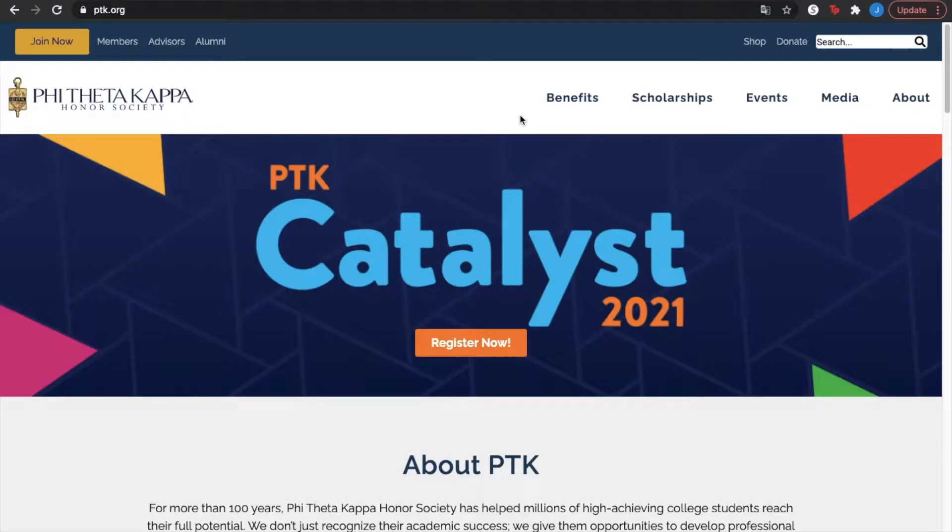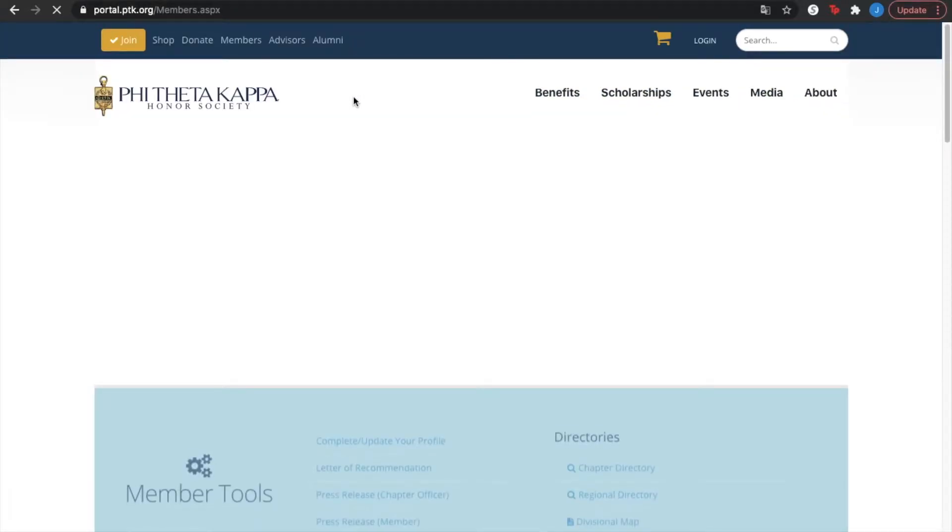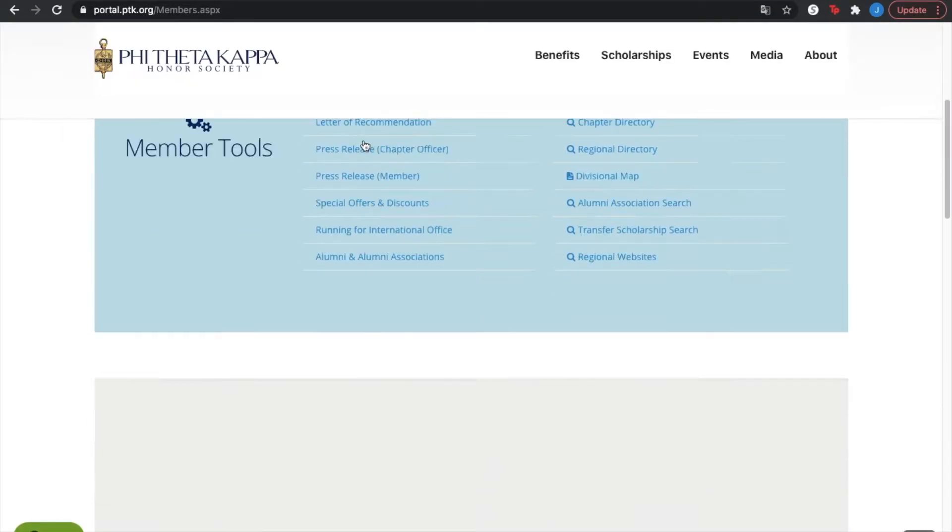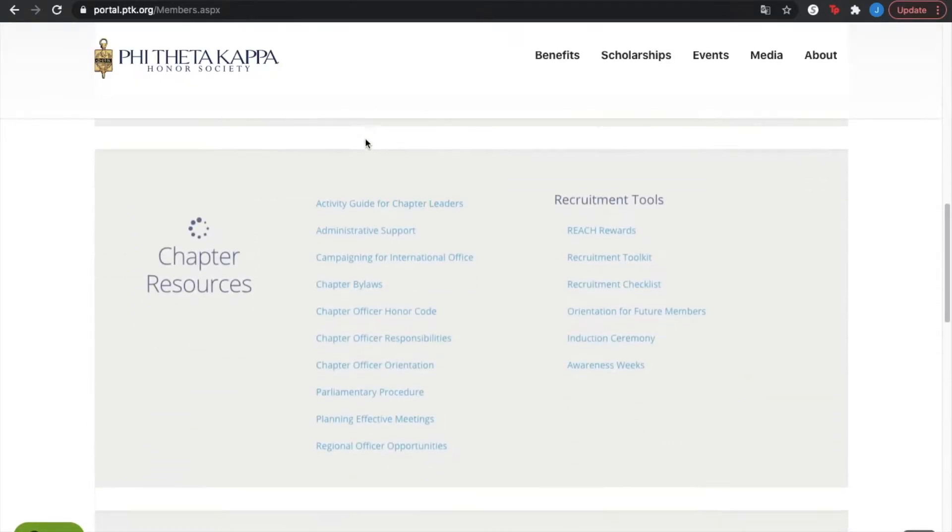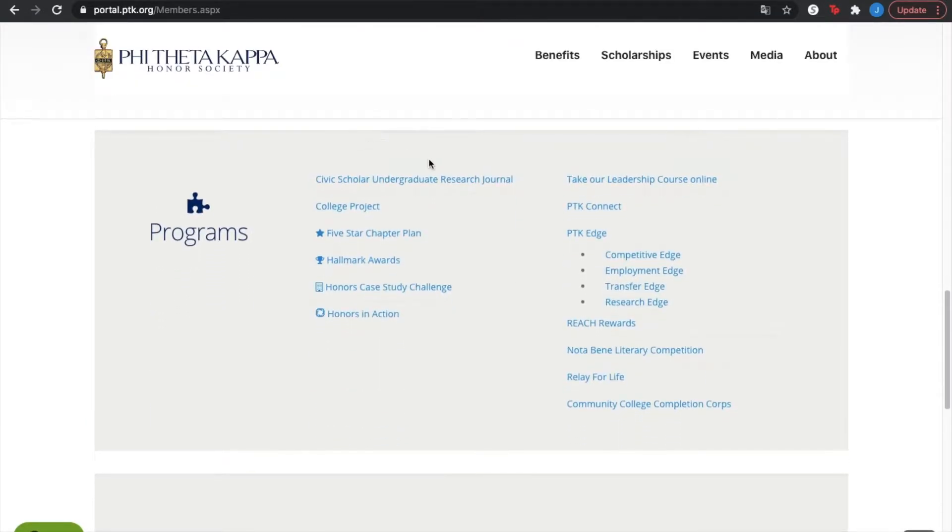Welcome back guys, today we're going to talk about PTK Connect. Now for starters we're going to head to the members page. Over here you're just going to scroll down until you find the program section. Right here you can see the PTK Connect link.